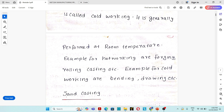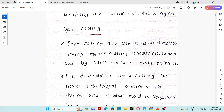So first of all, we are going to discuss about the sand casting process. Sand casting is also known as sand mold casting — a metal casting process characterized by using sand as the mold material. It is known as sand casting process because sand is used as the mold material.